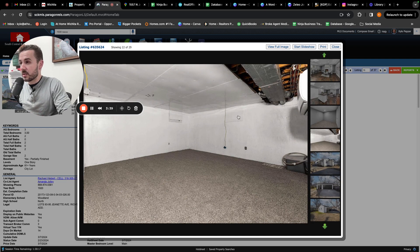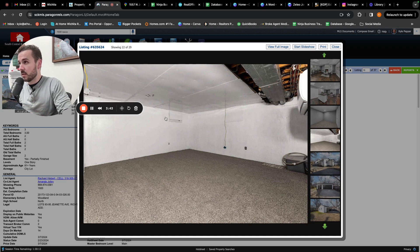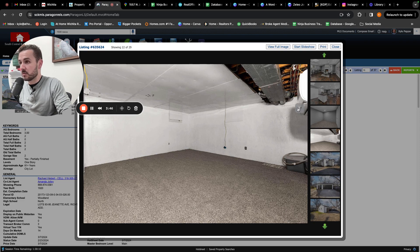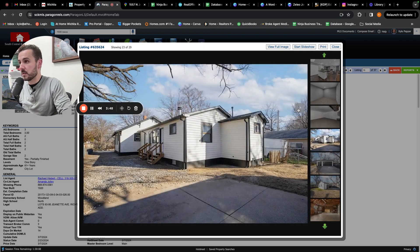My guess is that these are probably, I haven't been in this house, but probably maybe some daylight windows or some room into the crawl space.